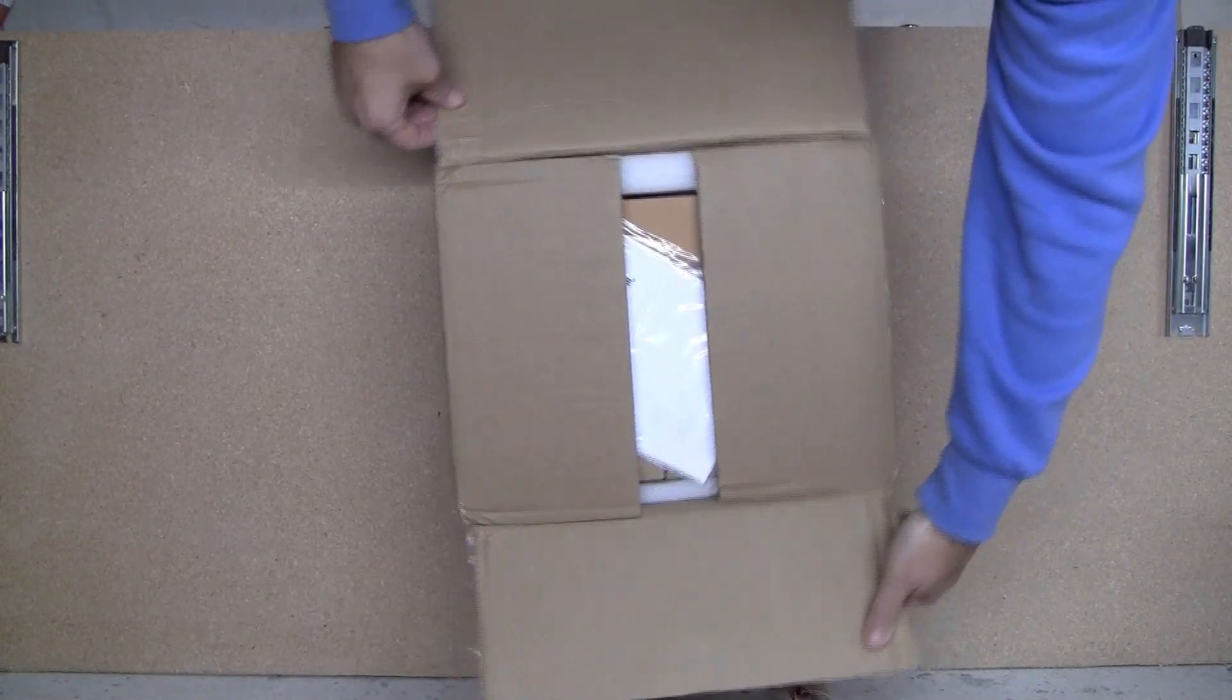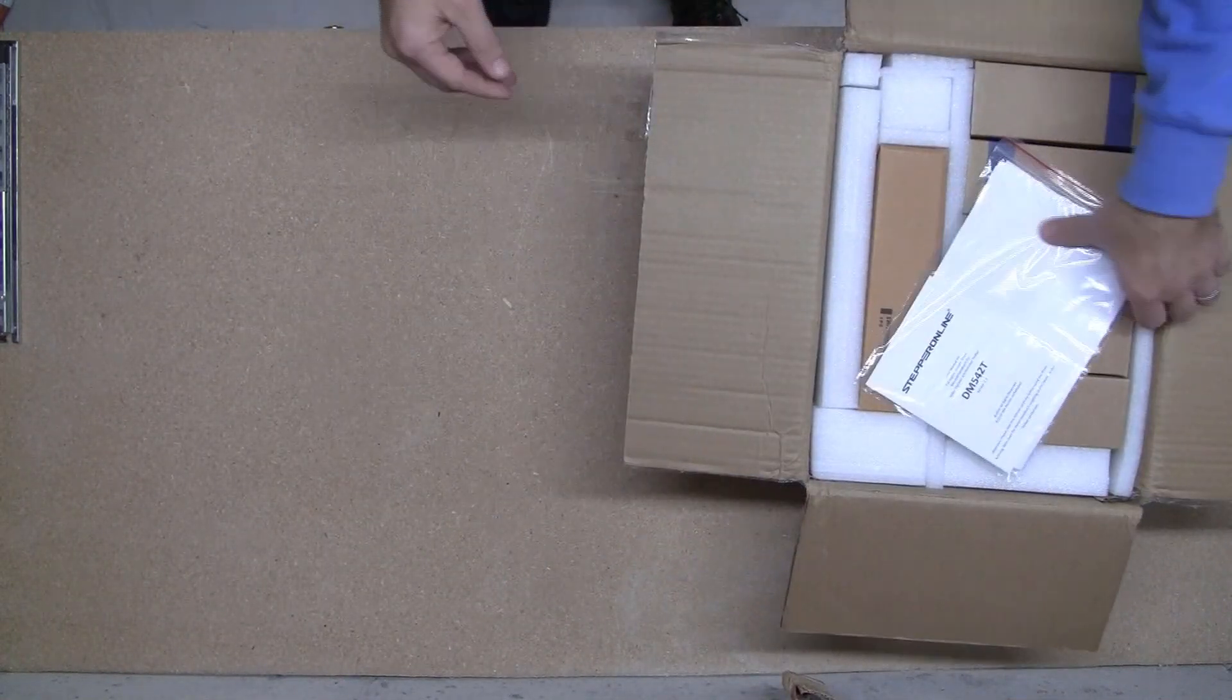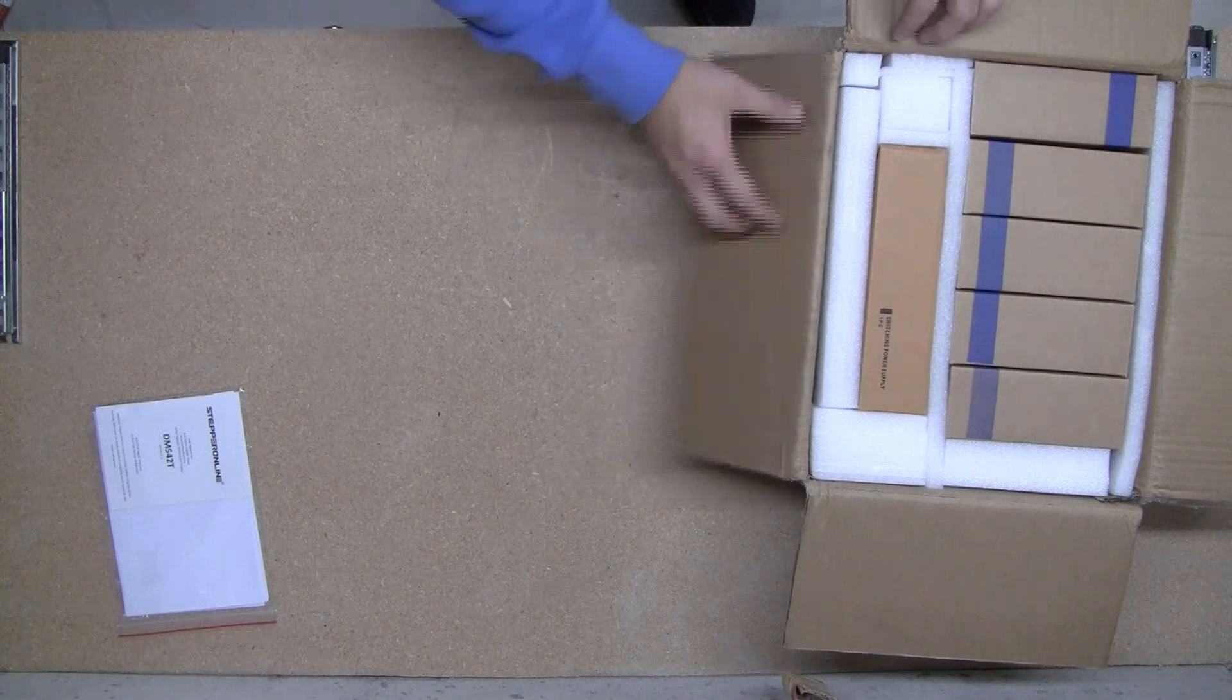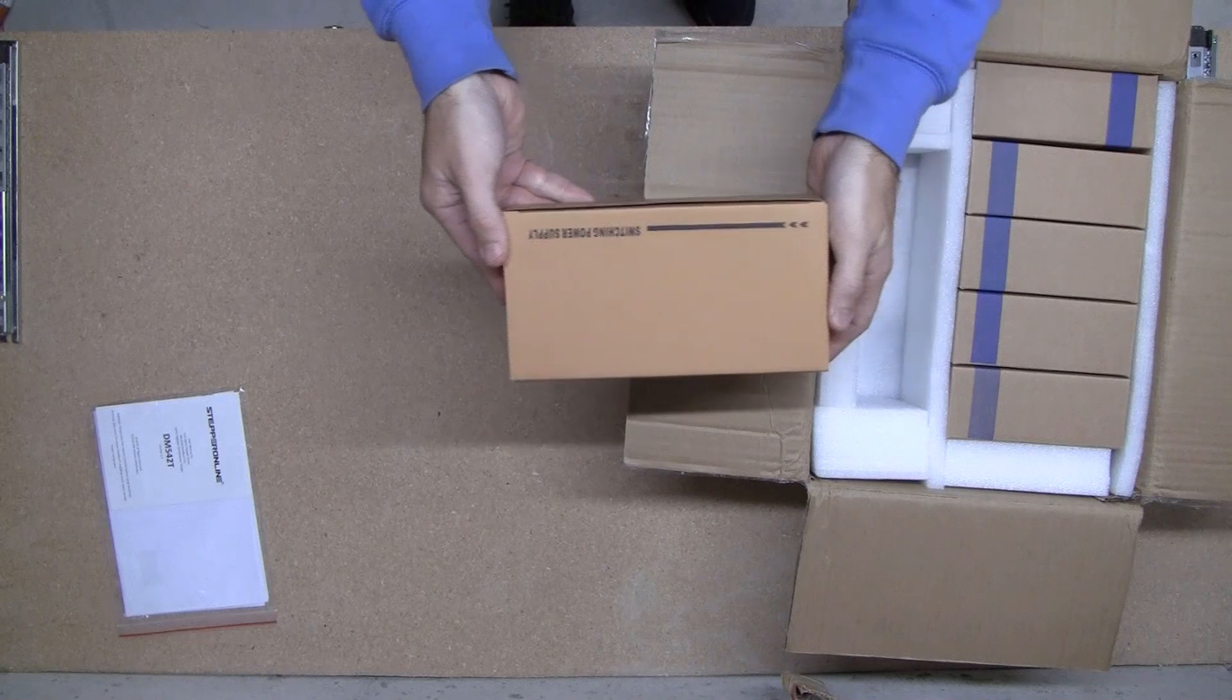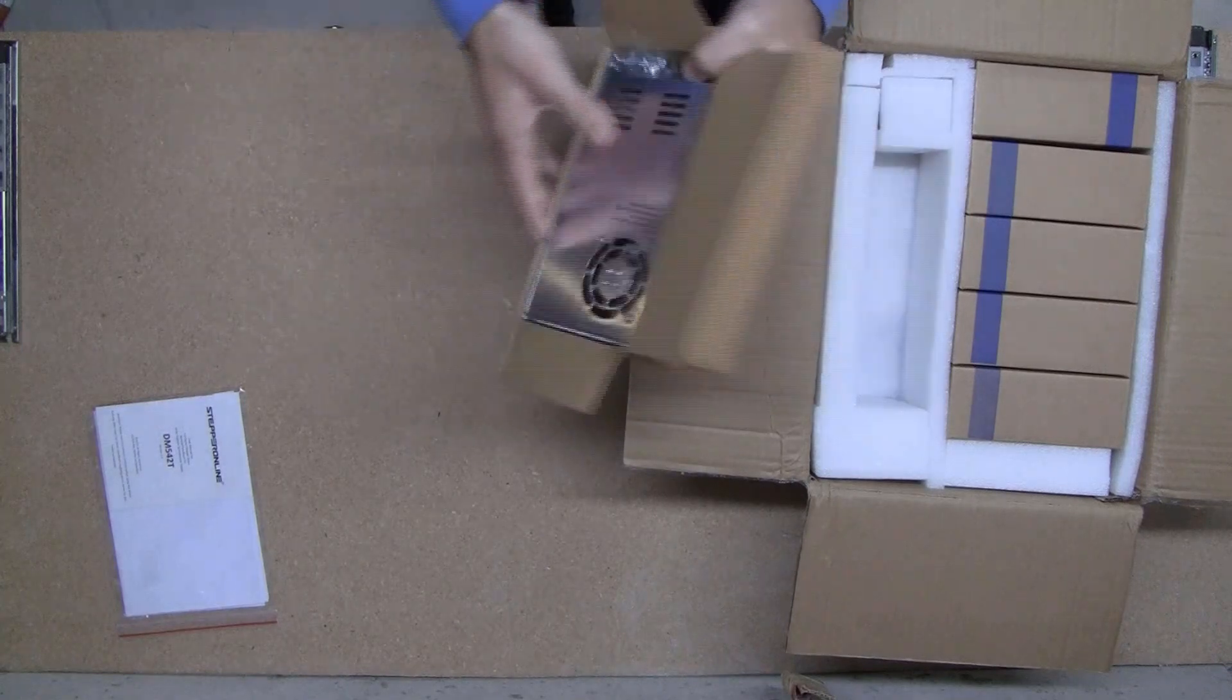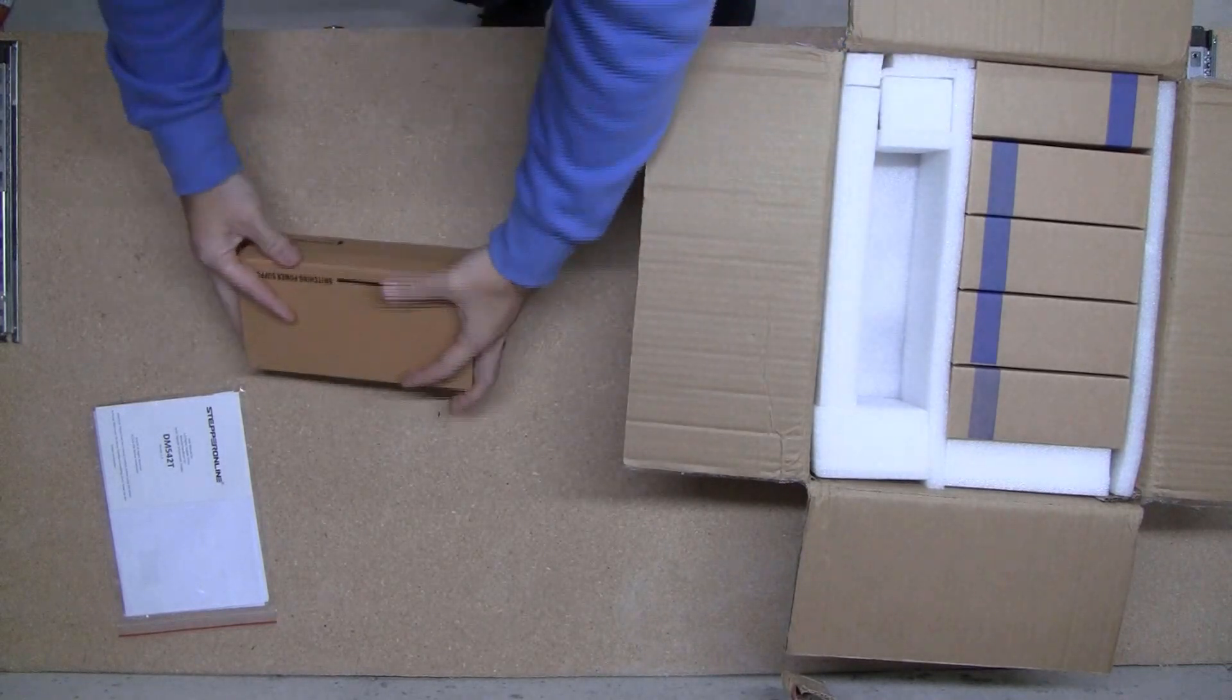Let's see what we got inside. Some paperwork. Alright, one switching power supply. Some hardware. I'll unbox that later.